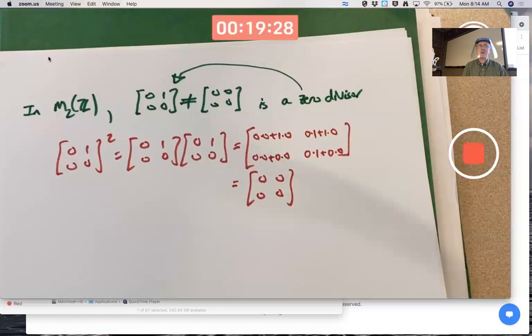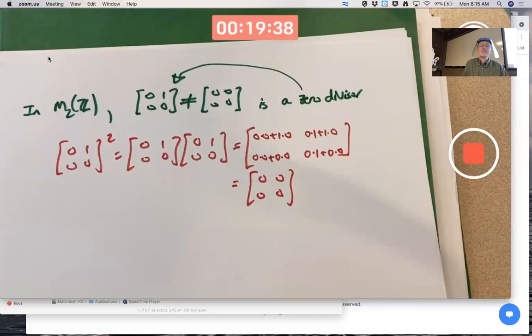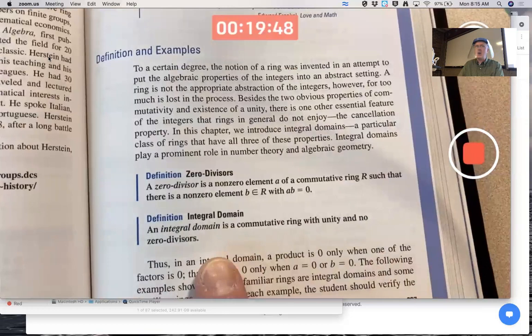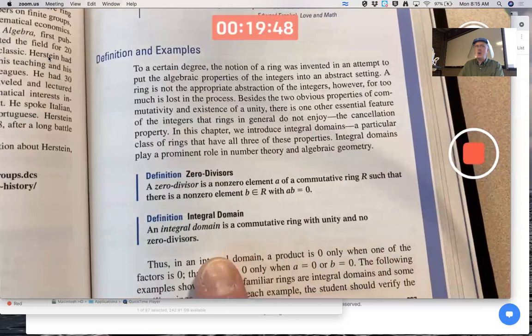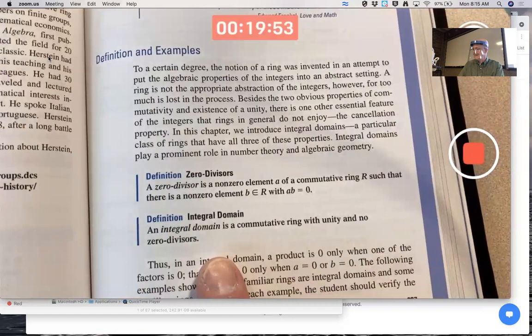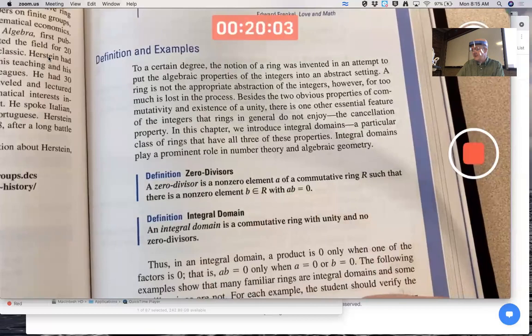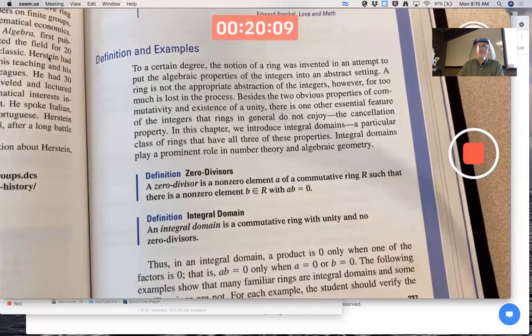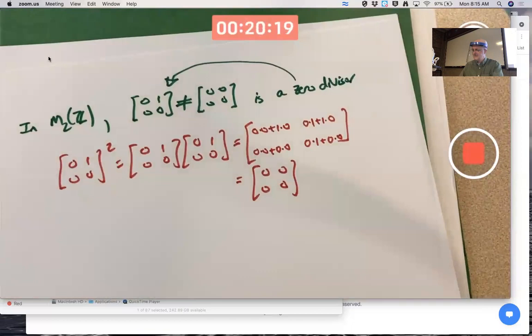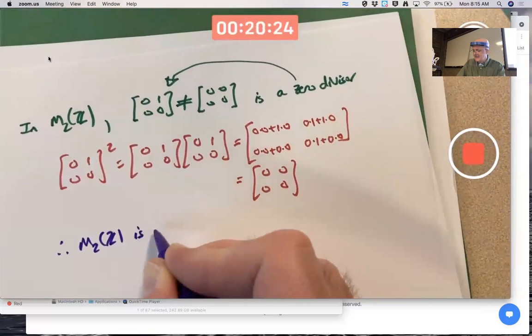Zero divisors mess things up, so to speak — they're unfortunate but they do occur in some rings. An integral domain is a commutative ring with unity and no zero divisors — no non-zero element pairs a and b whose product is zero. By the way, if a is a zero divisor then b is also a zero divisor. Therefore M₂(Z) is not an integral domain.